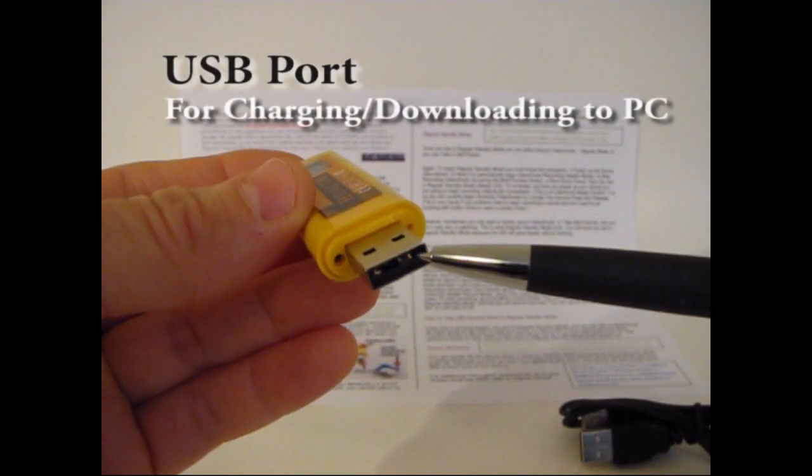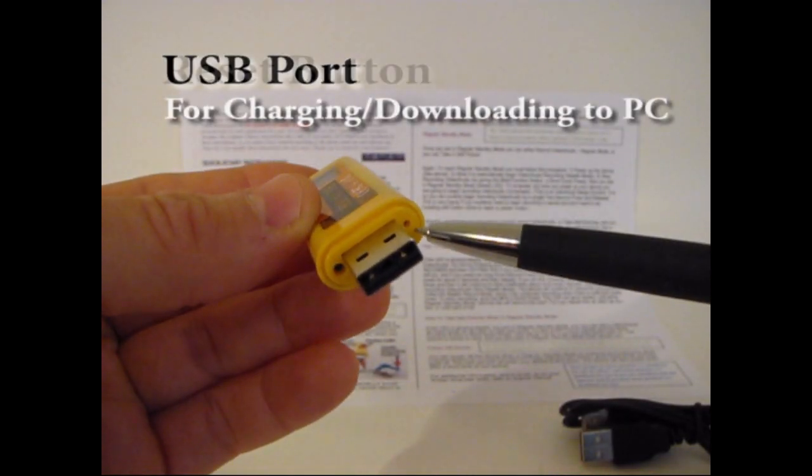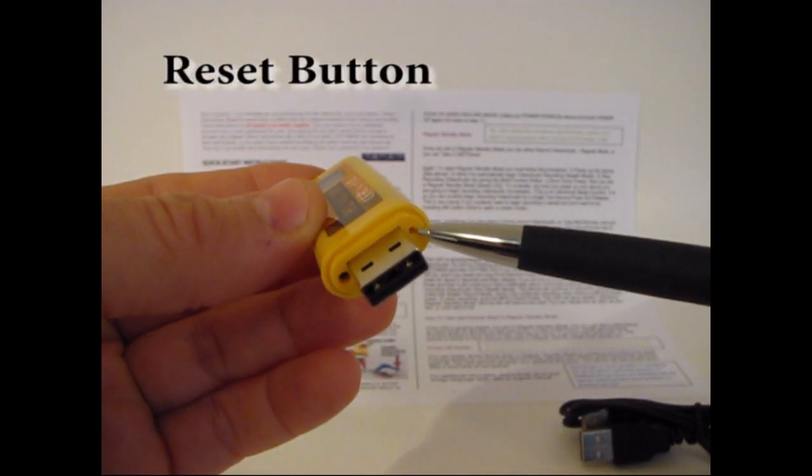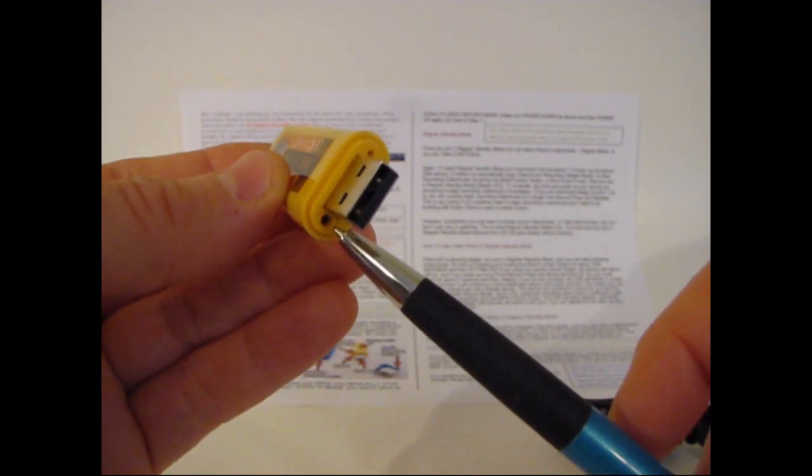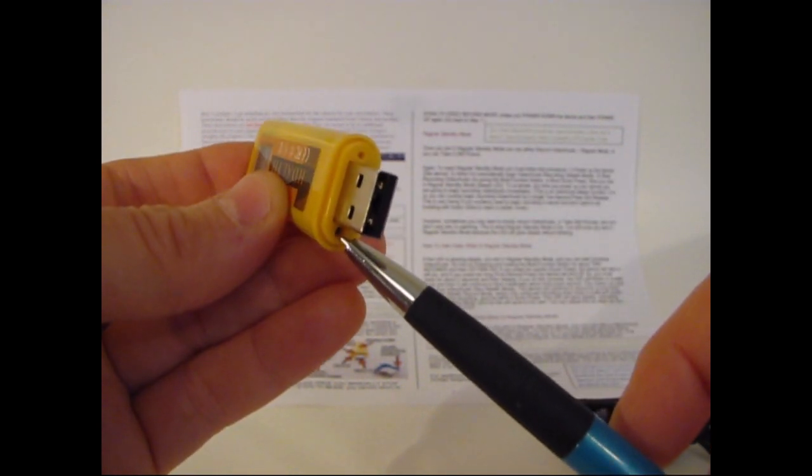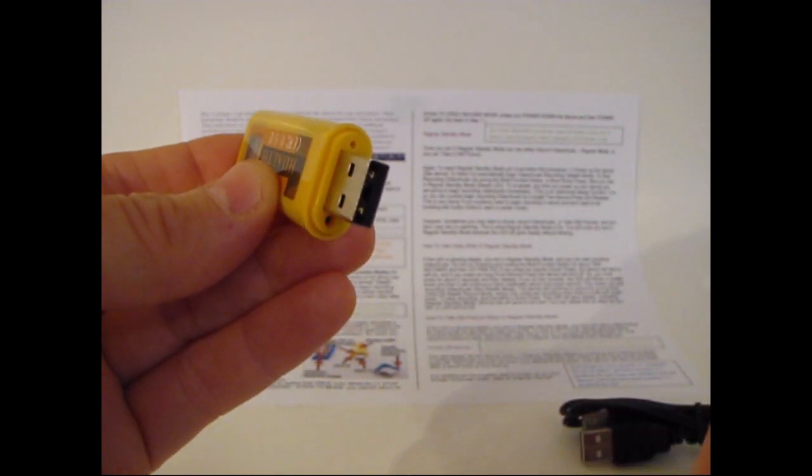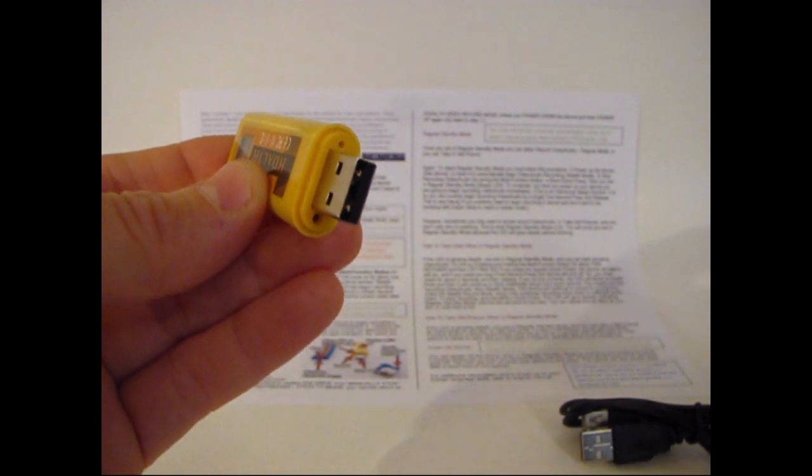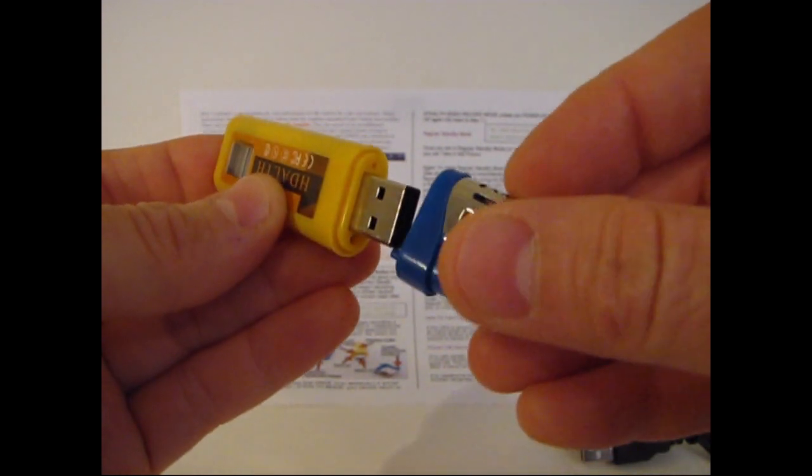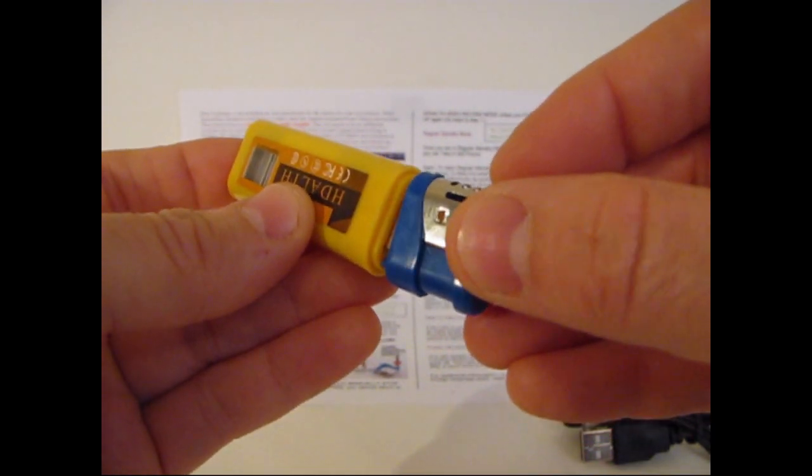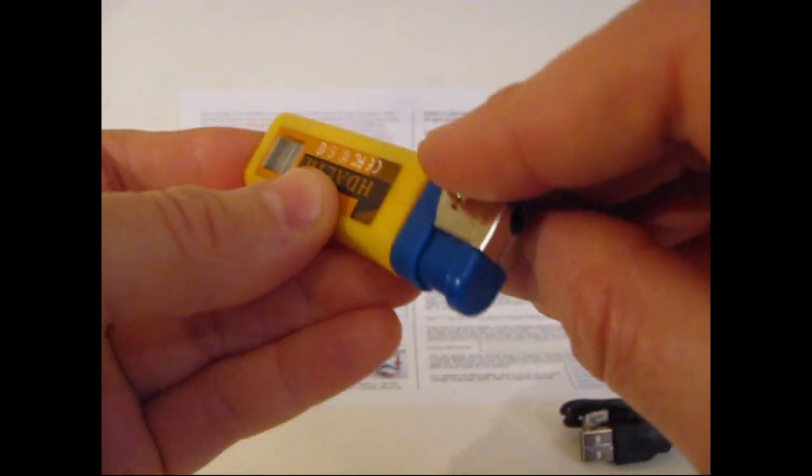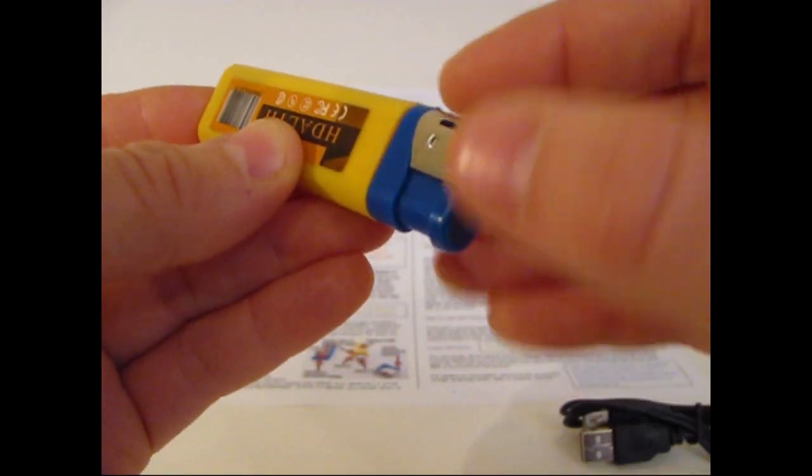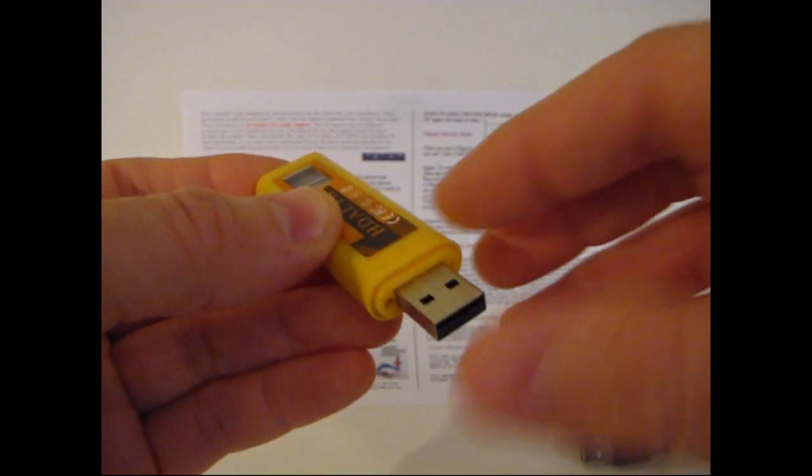This is the USB port. This is the reset button. Over here is where the multi-function button fits in, and that's how you control your device by pressing this button. So that's how that works.